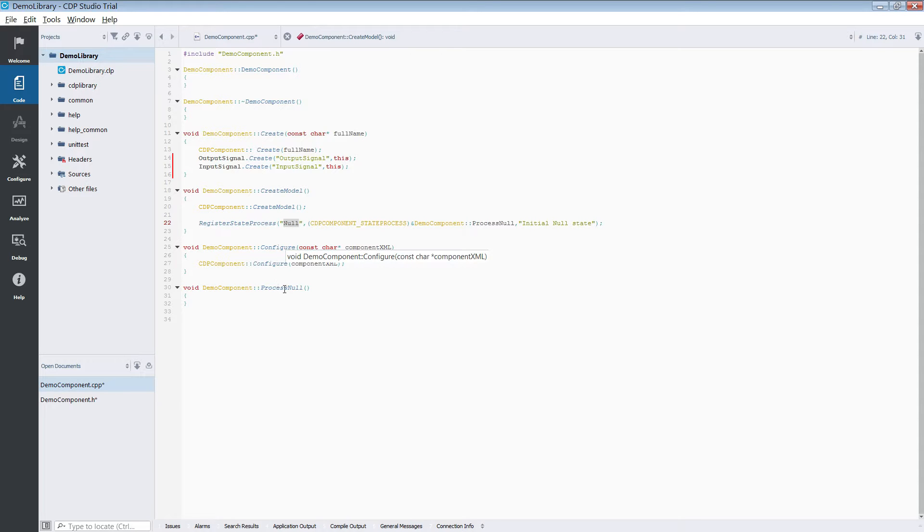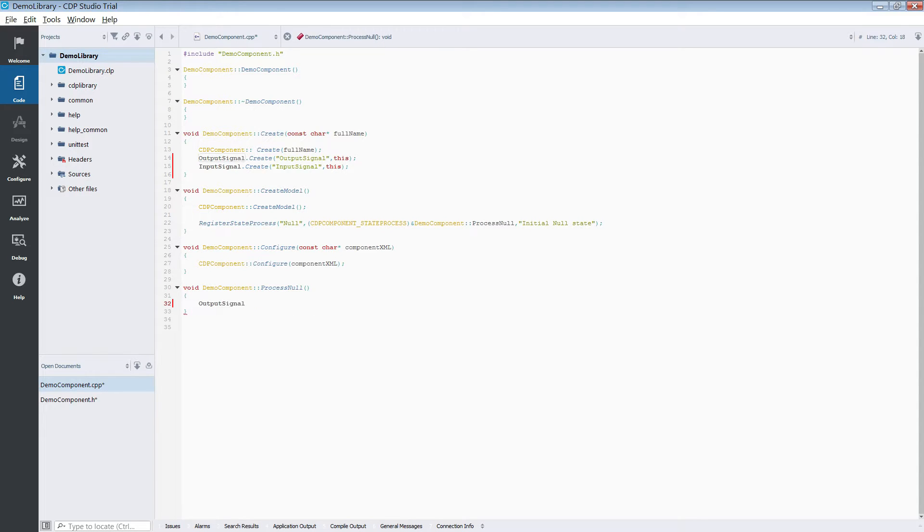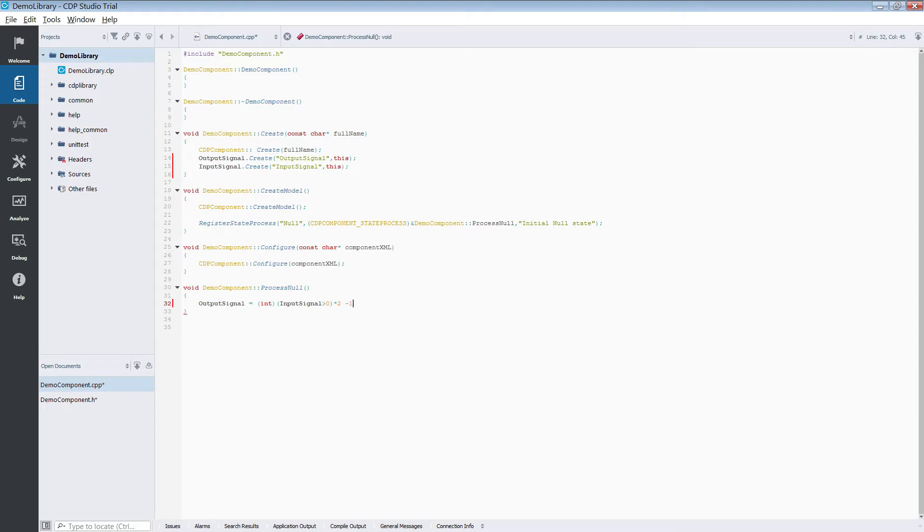We can add more states and transitions between states using the context menu. However when making a simple component that only needs one state, one can overload the initial null state and use the process null function to run your code.